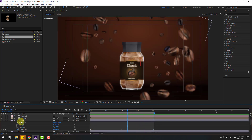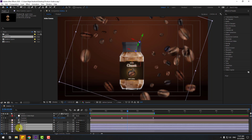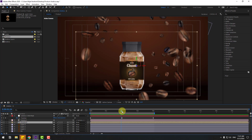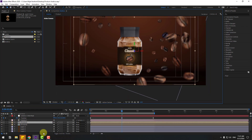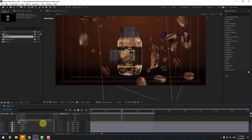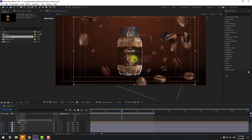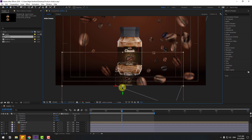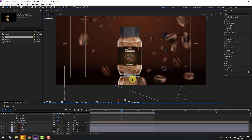Select the coffee bean layers, close the settings, and select the product composition. Go to the middle, Control+D to duplicate, press R and change the Z rotation to minus 180. Move it down, move it to front a little bit, and move down for the reflection.